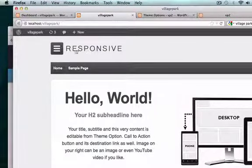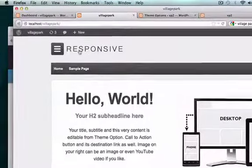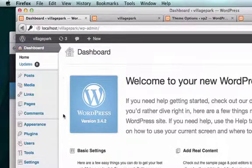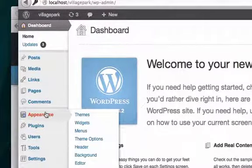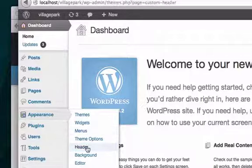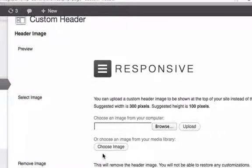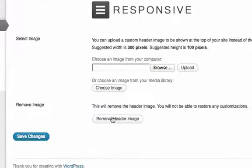I don't want to have the site title be the header of my website, so let's go to the back end of WordPress. Let's click on Appearance and look at Header right here. I want to get rid of the current header image, so I'll go ahead and click 'Remove Header Image'.